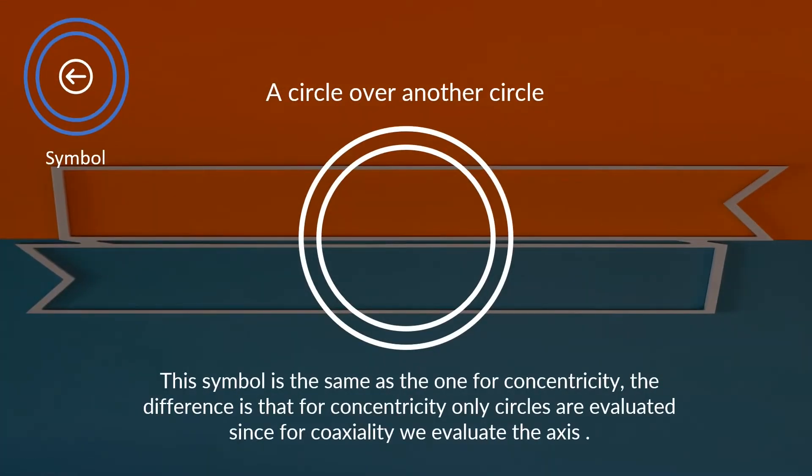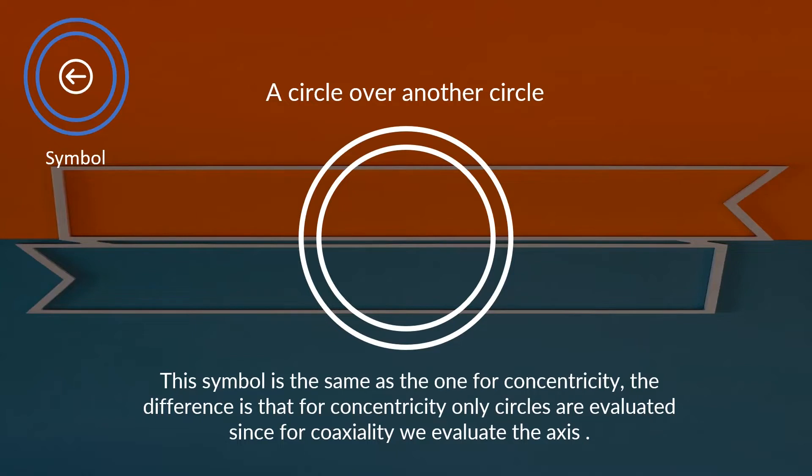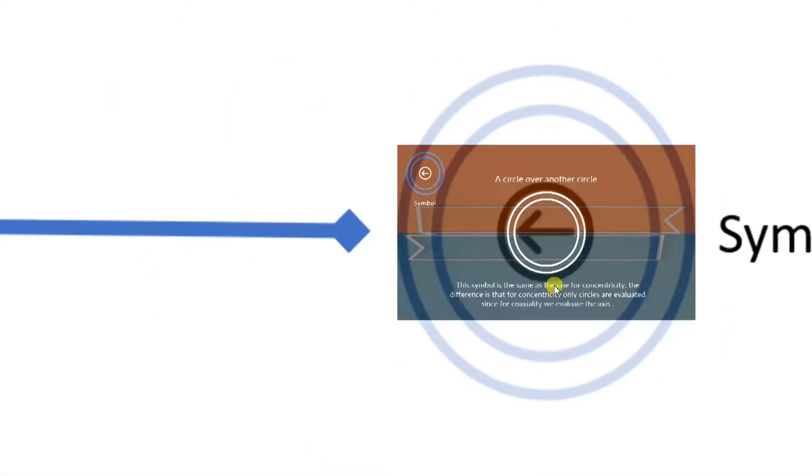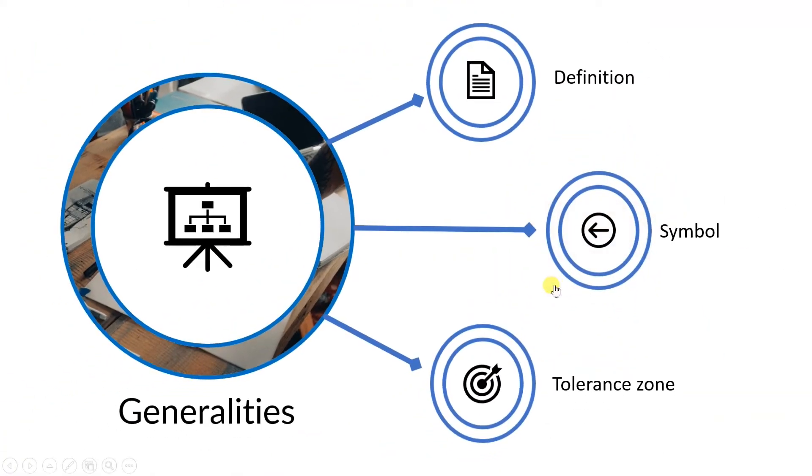As you can see, the coaxiality symbol is the same as the one for concentricity. You can identify which one is asked by the mechanical designer on the drawing to check by the way it is presented on the feature. If it is coaxiality, then it is set on the center axis of the cylinder or cone. If it is concentricity, then it is specified at any cross section. At least this is what I think it should be normal on the drawing.